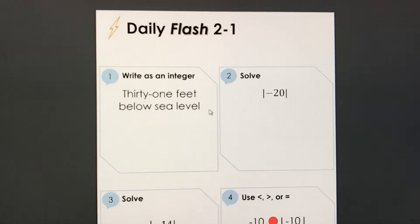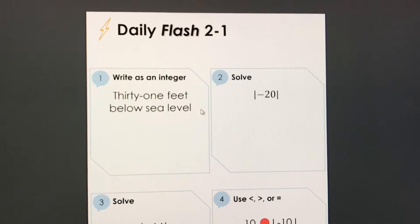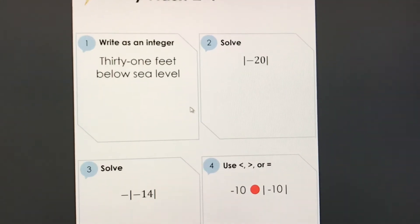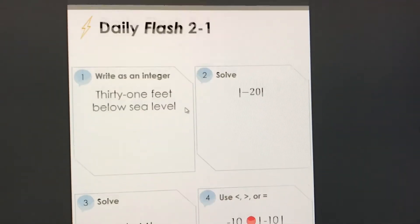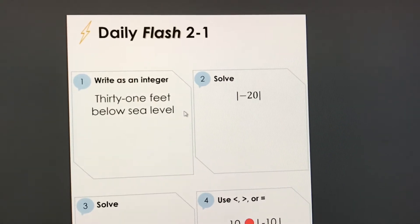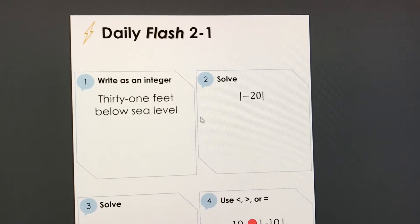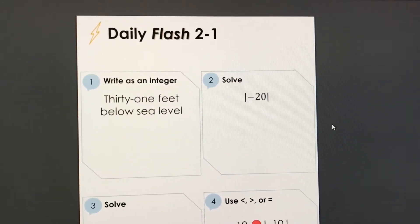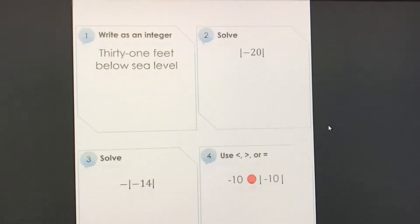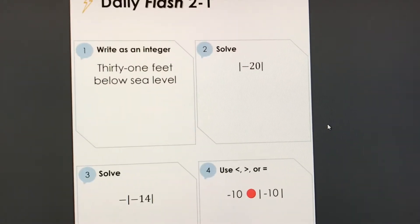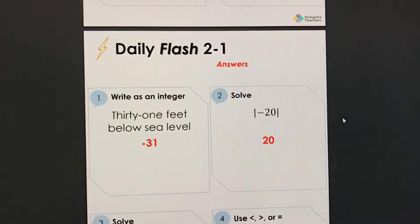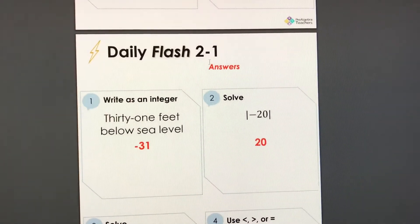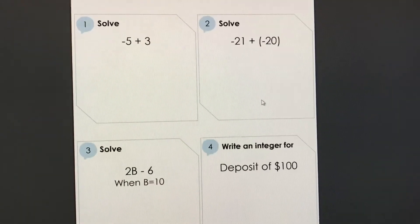So you can see here that this is daily flash that goes with chapter 2-1. Each daily flash comes with four questions. So you can print this and post this, have this underneath your document camera, have this on your smart board or you can simply just copy it onto your whiteboard. And as you scroll you can see here is a daily flash 2-1 answers and you can keep scrolling.